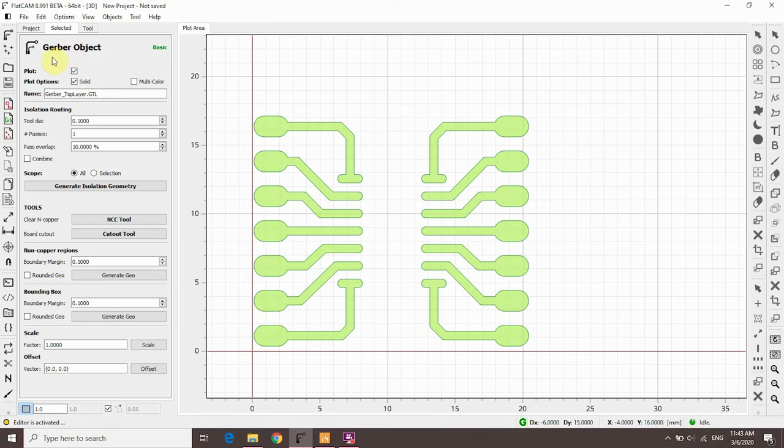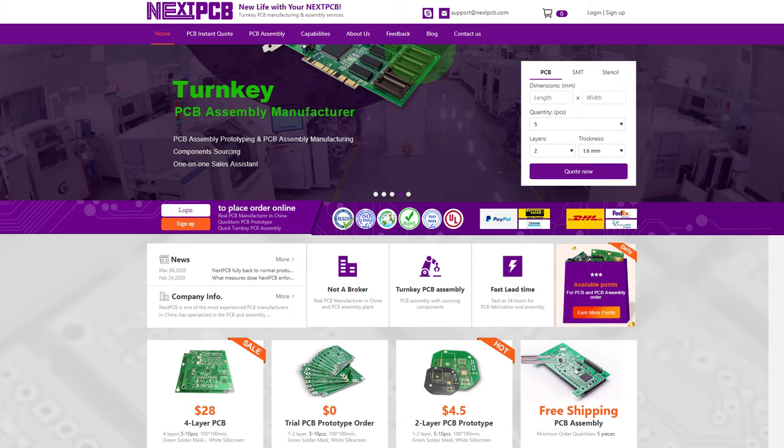For now, we only need to focus on the top part of the tab. But first, I want to give a quick shout out to the sponsor of this video.